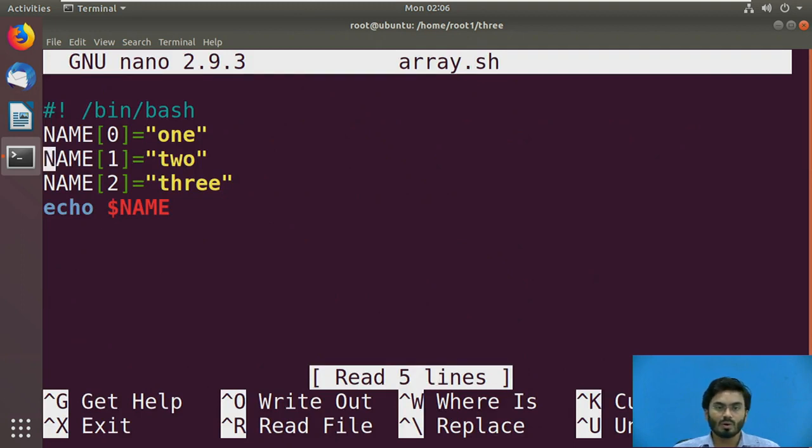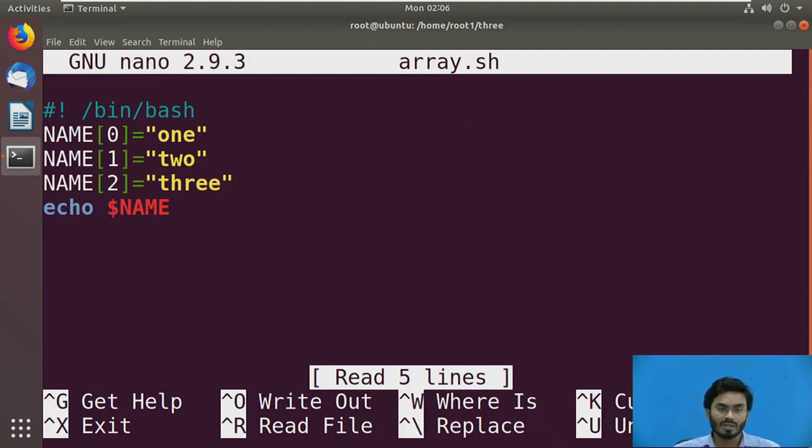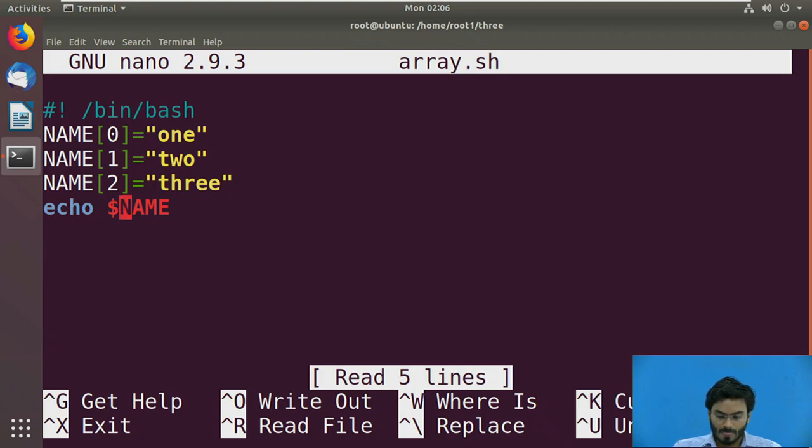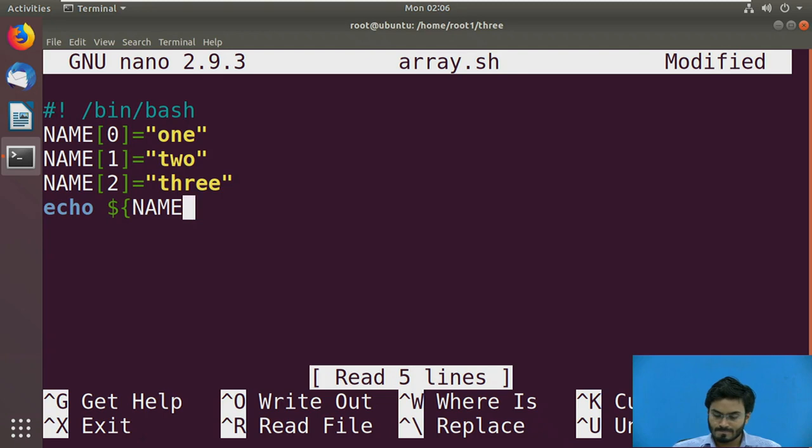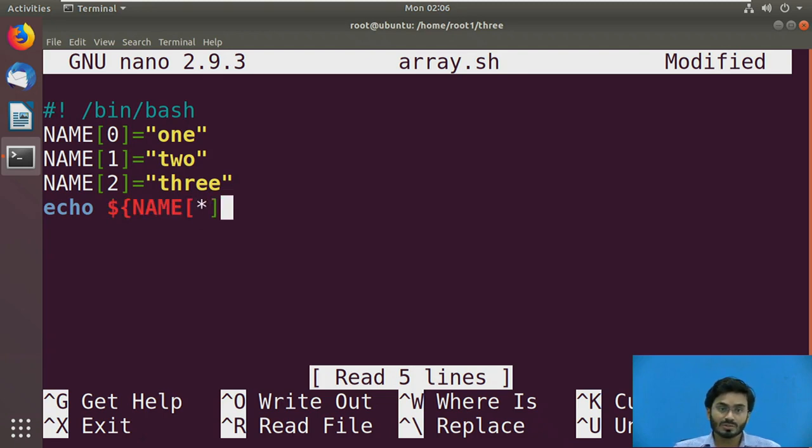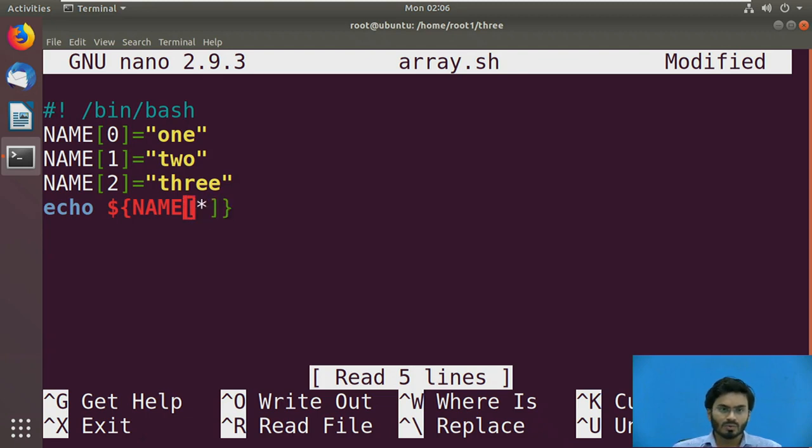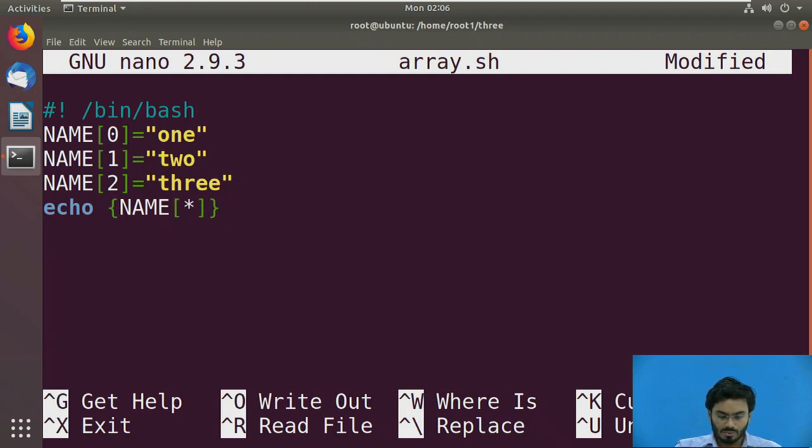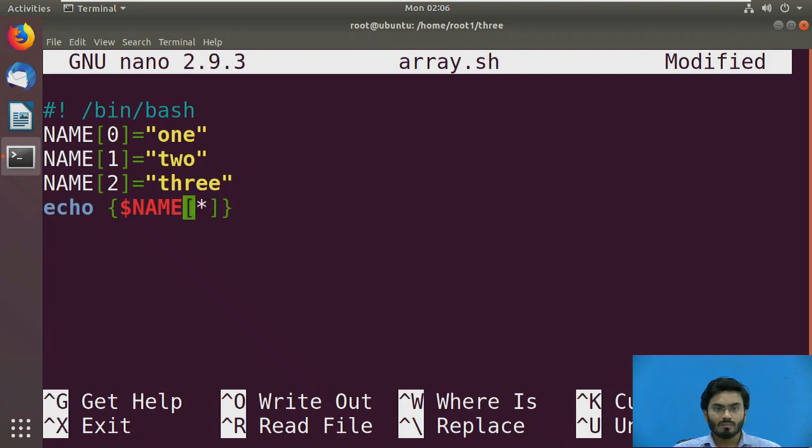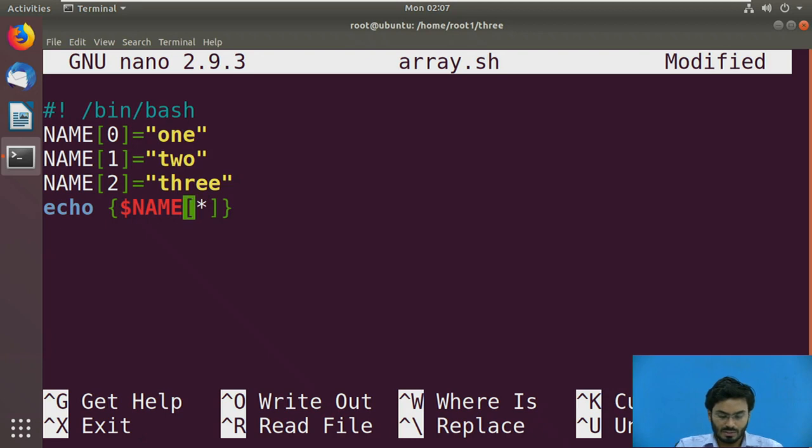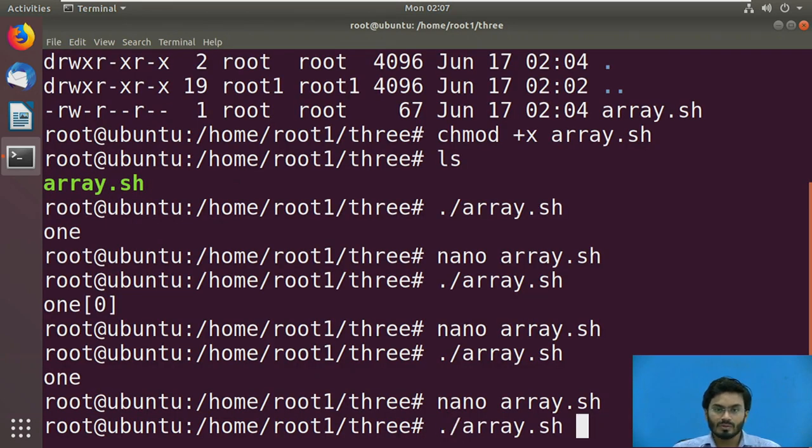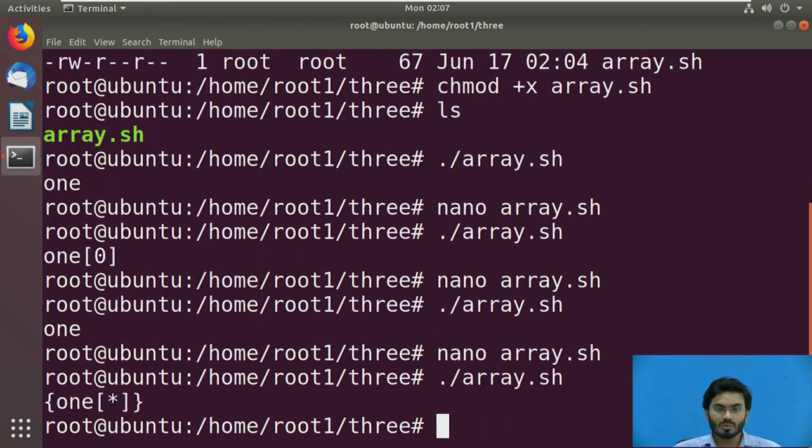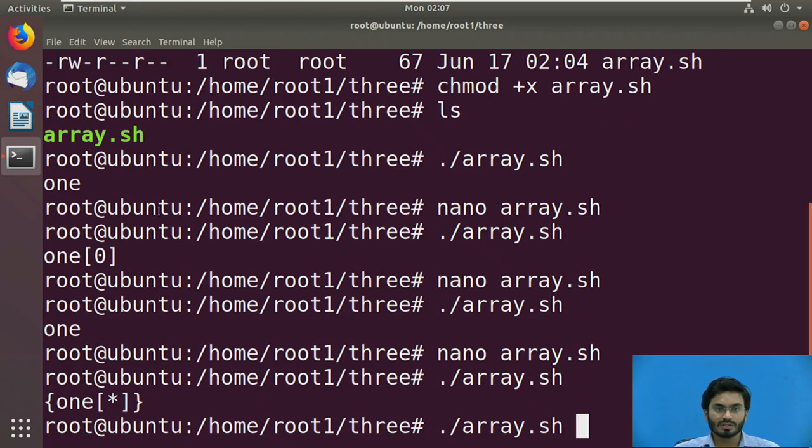For instance, if I want to echo all the elements together of this particular array called NAME, then I need to put a bracket which is going to be a curly brace. It will be NAME of everything, generally like a star. I need to put the dollar here. So dollar NAME of star has to be enclosed inside the curly braces. Now if you try to access, it should display everything.